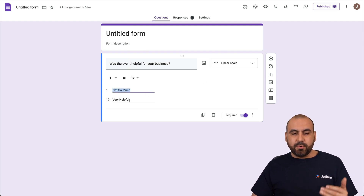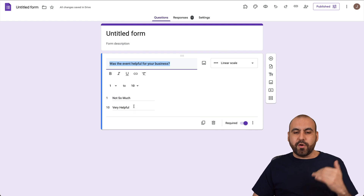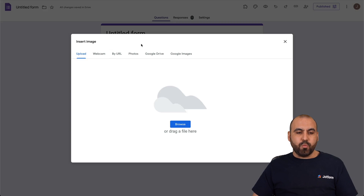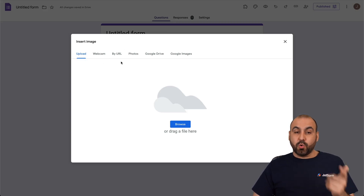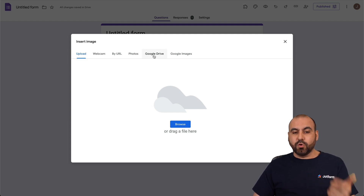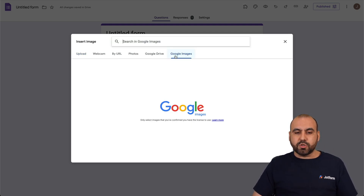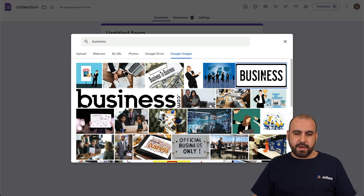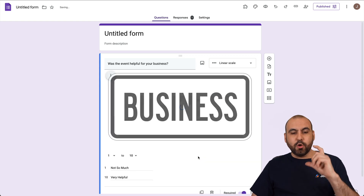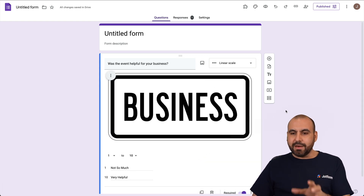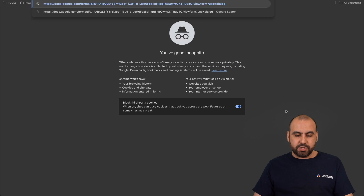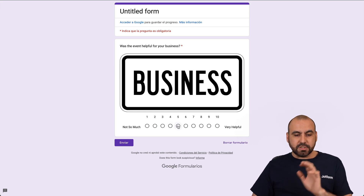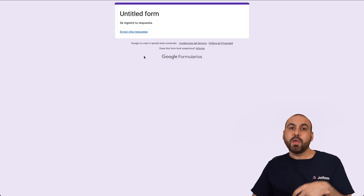We can change these labels depending on the question. There's also an option to add an image. We can upload an image, use the webcam, a URL, a photo from Google Drive, or use Google Images. For example, I'll search for 'business', select an image, insert it, and it loads into this particular question. Let's preview this in incognito mode to see how it looks with the image attached.